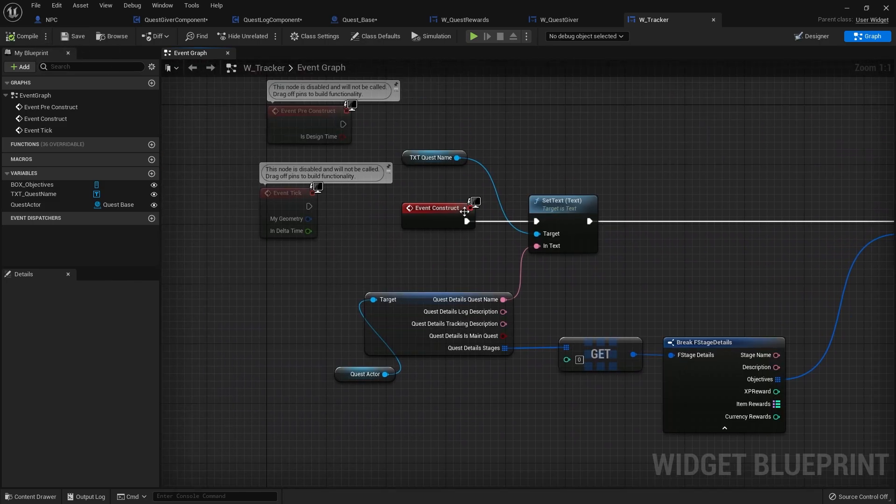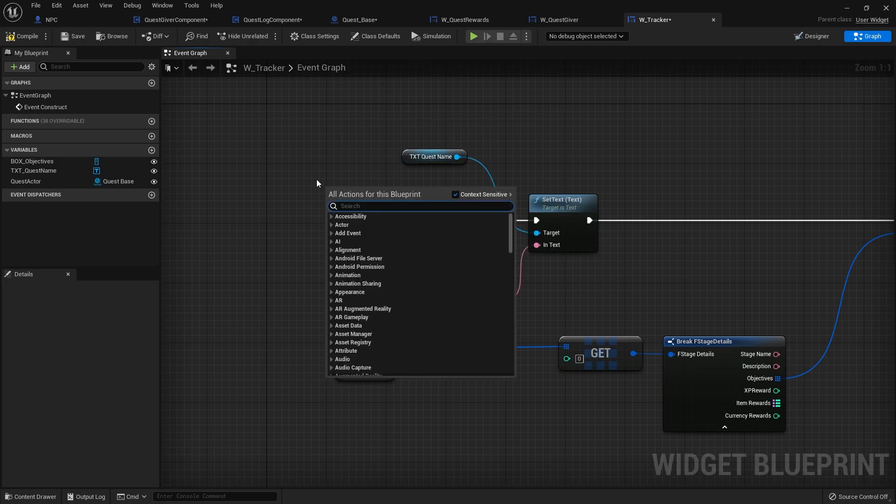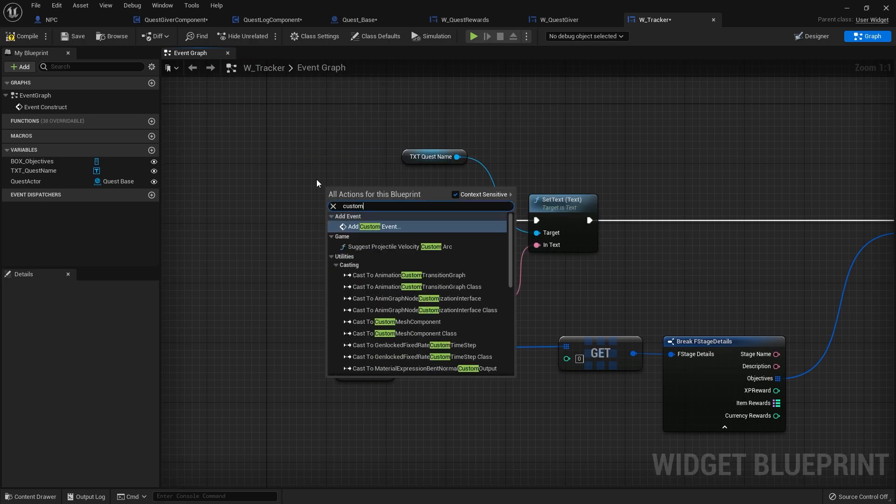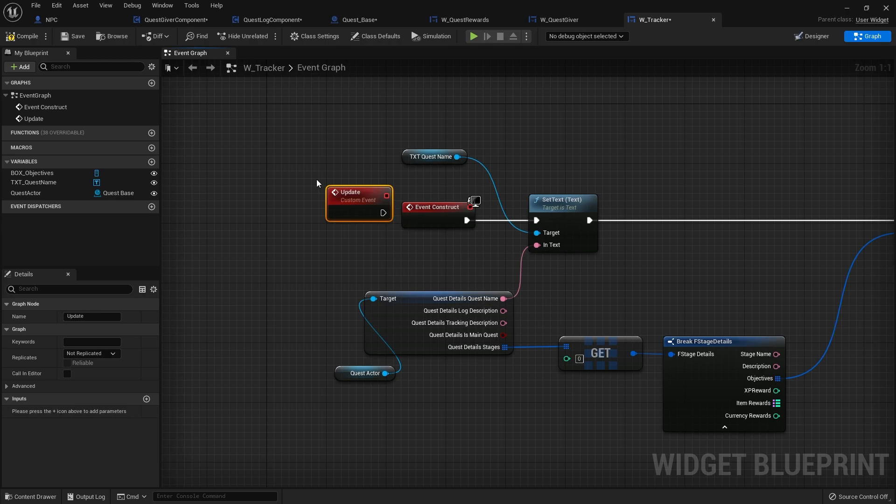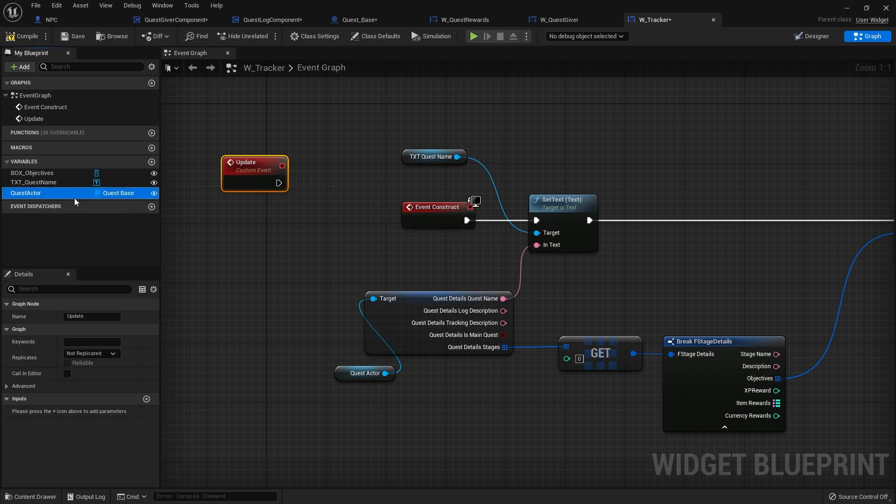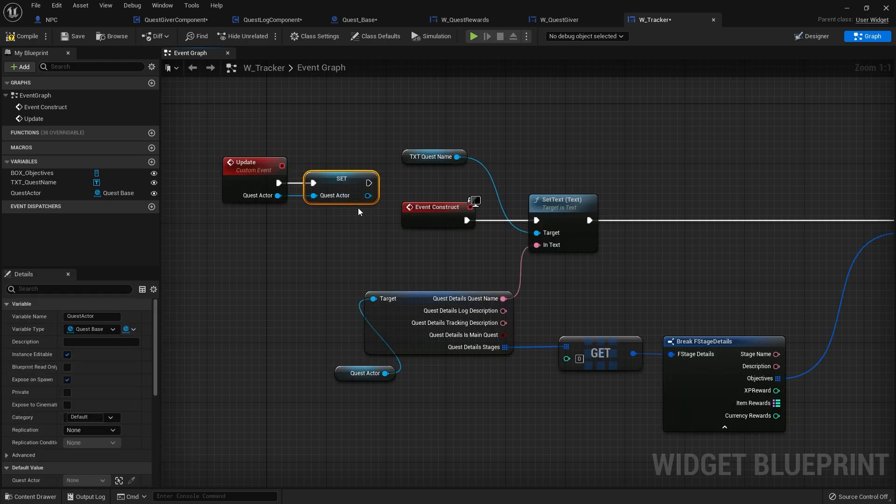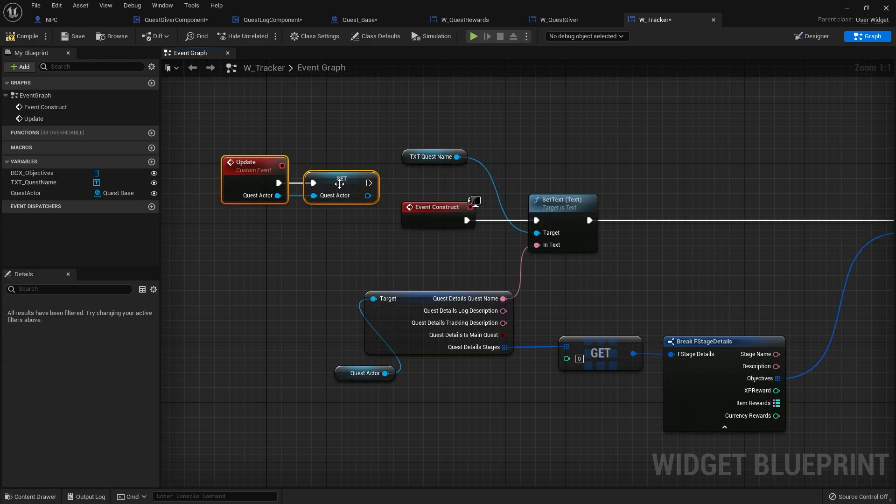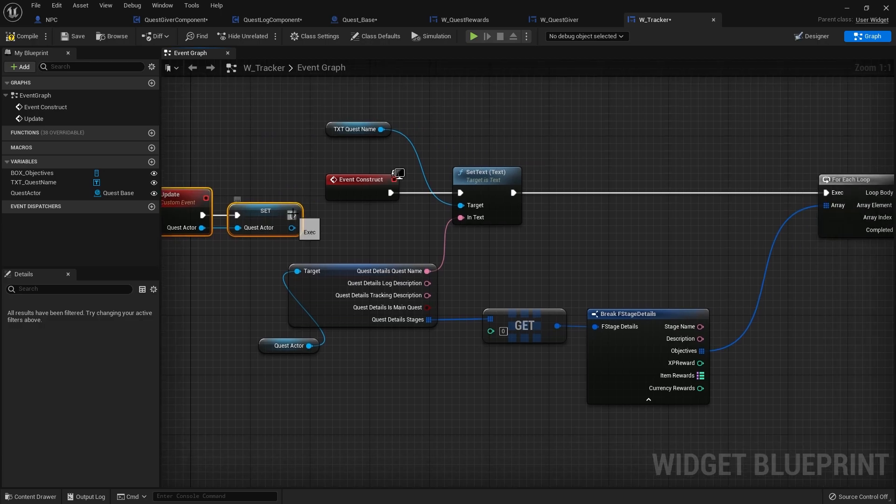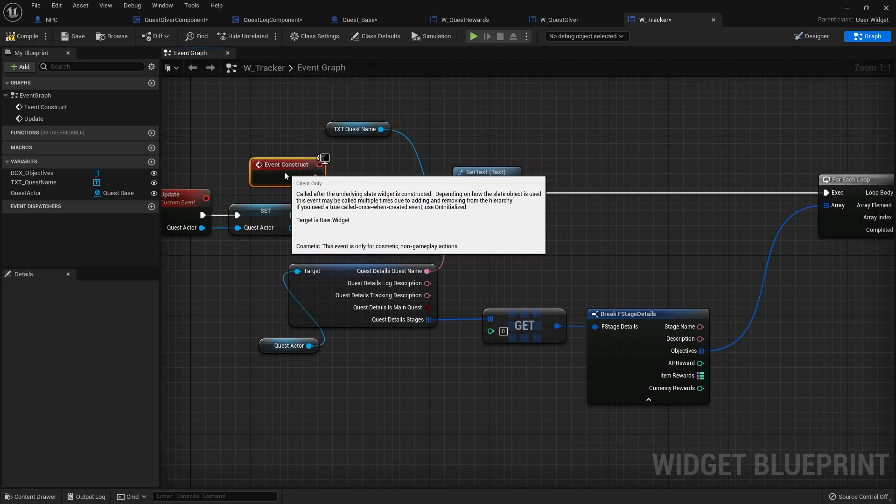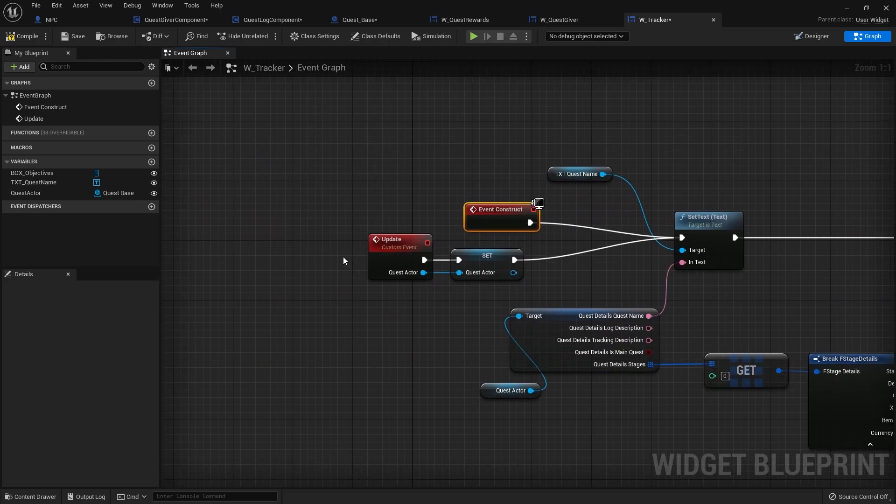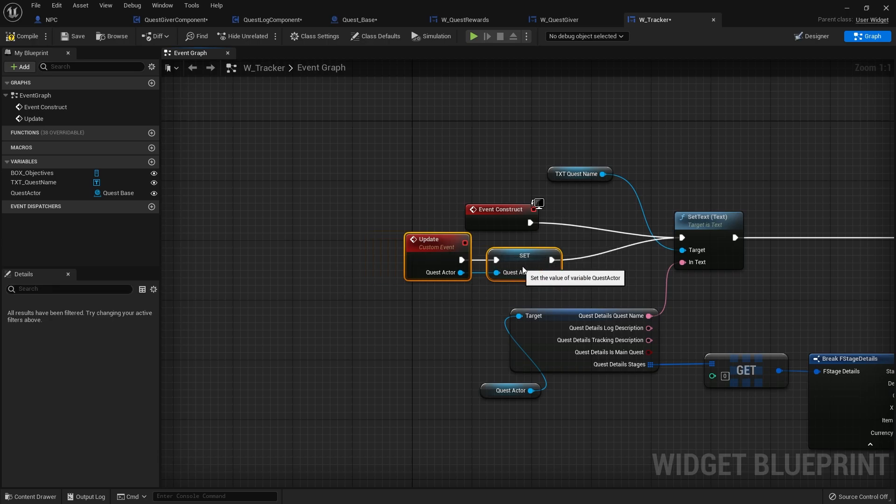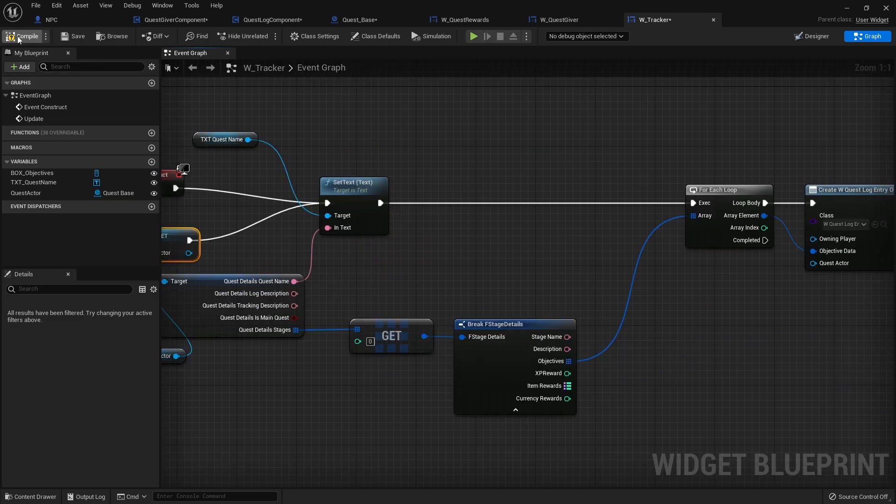Now that's on the construct, but we want to make another custom event to manually update it. So update. That is going to request a quest actor. So we do set quest actor, plug that into there, so it gets set when we call that function. We're going to plug that into the construct here. So it'll happen on construct and it'll happen whenever we call update as well. But when we do call update, we're changing the quest actor to match whatever we send over to it.